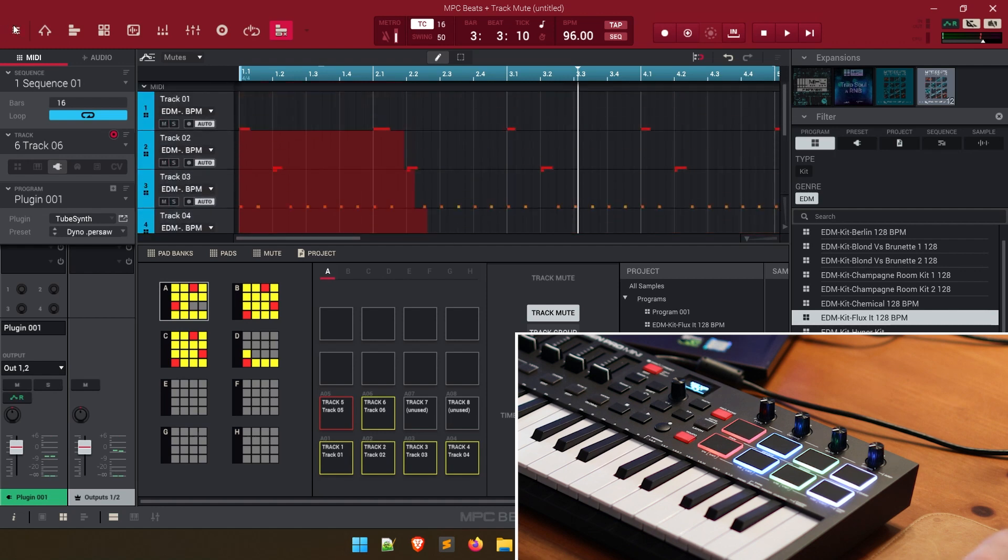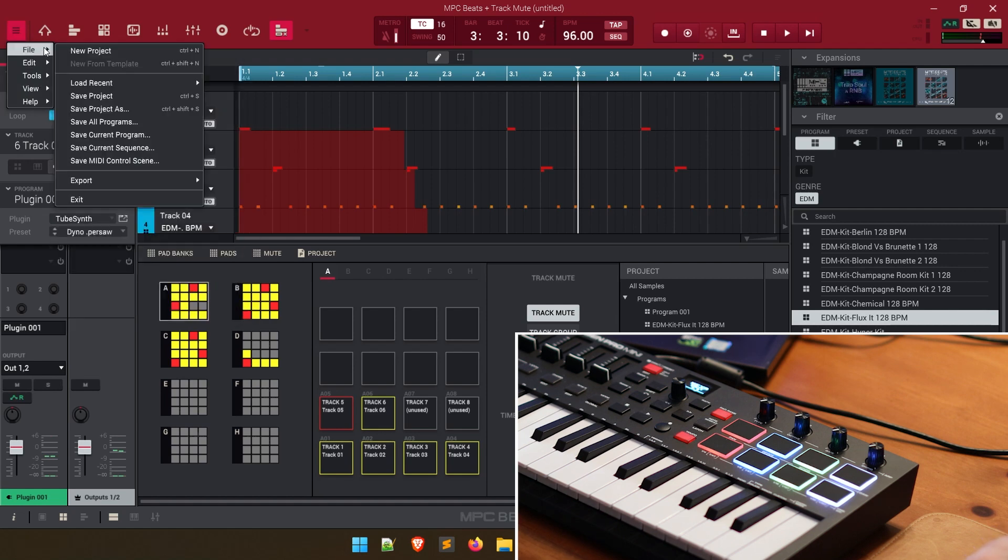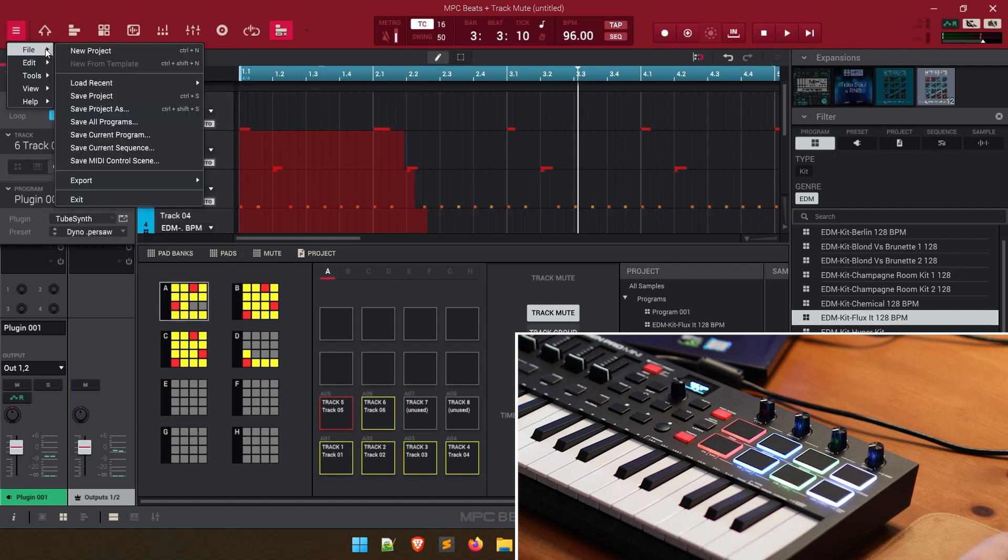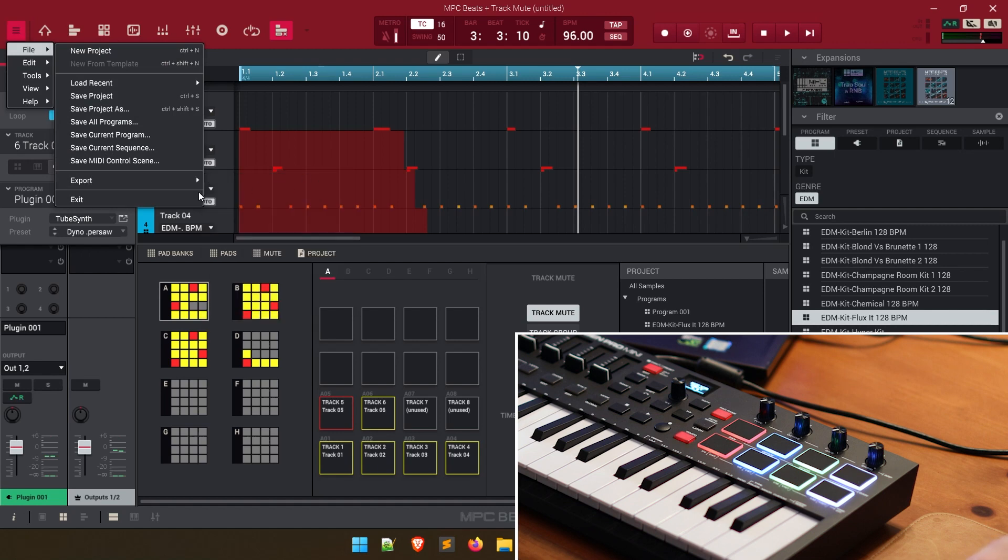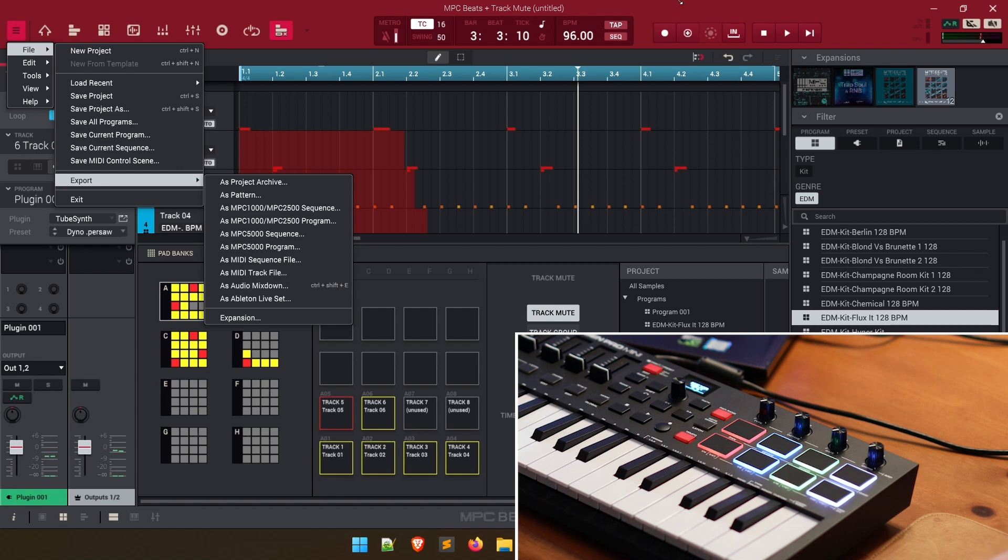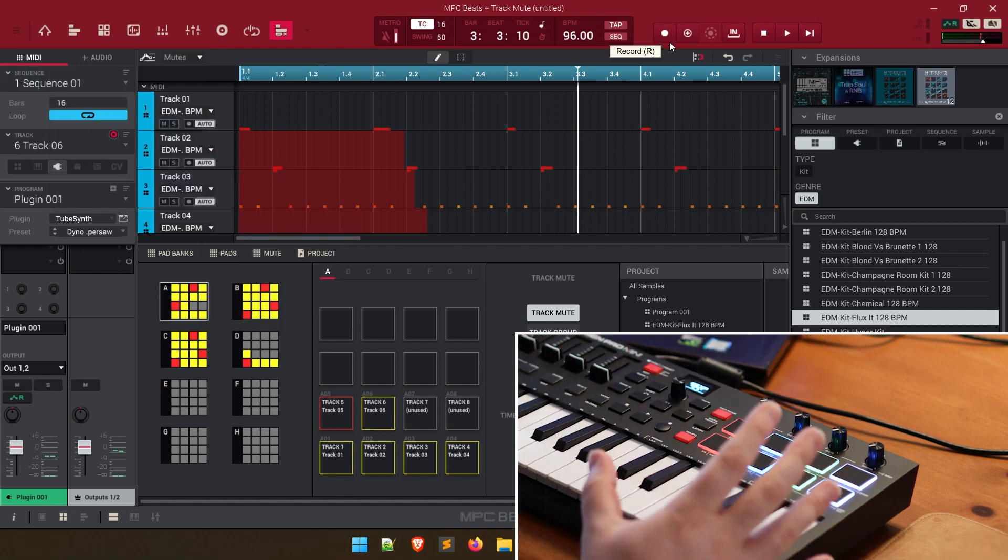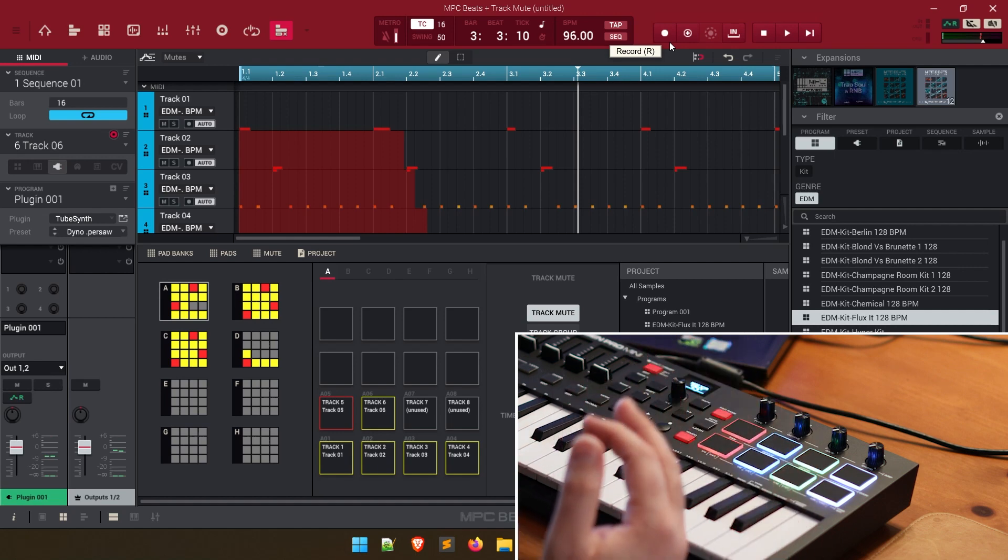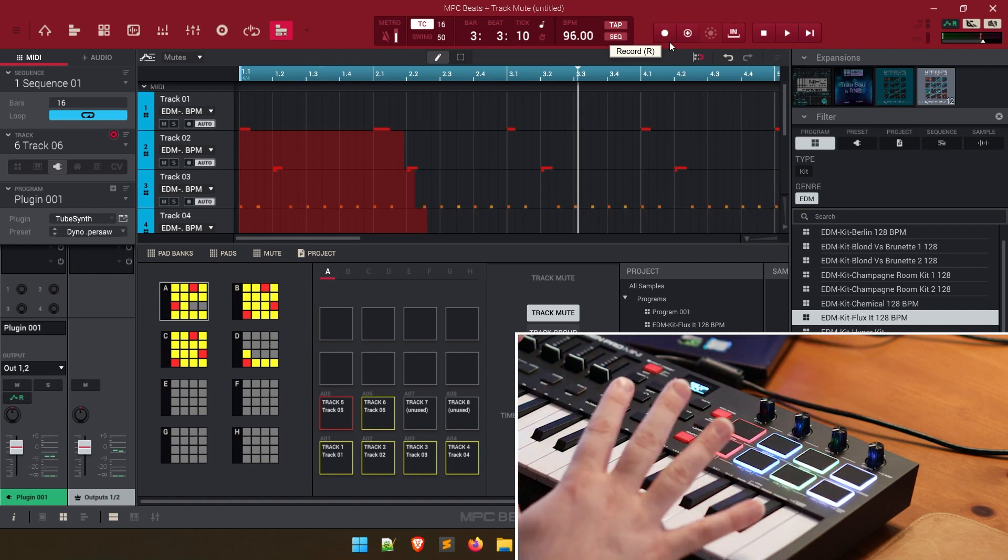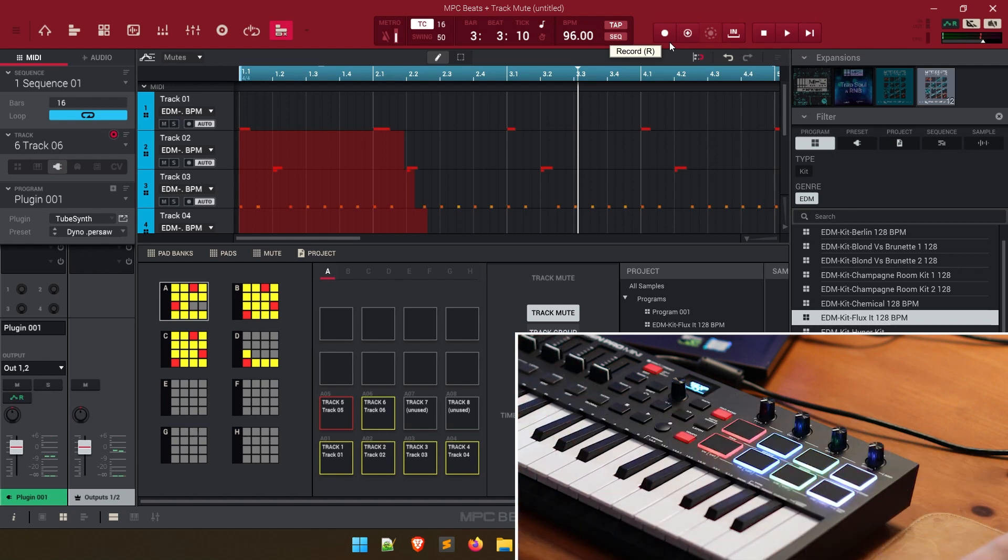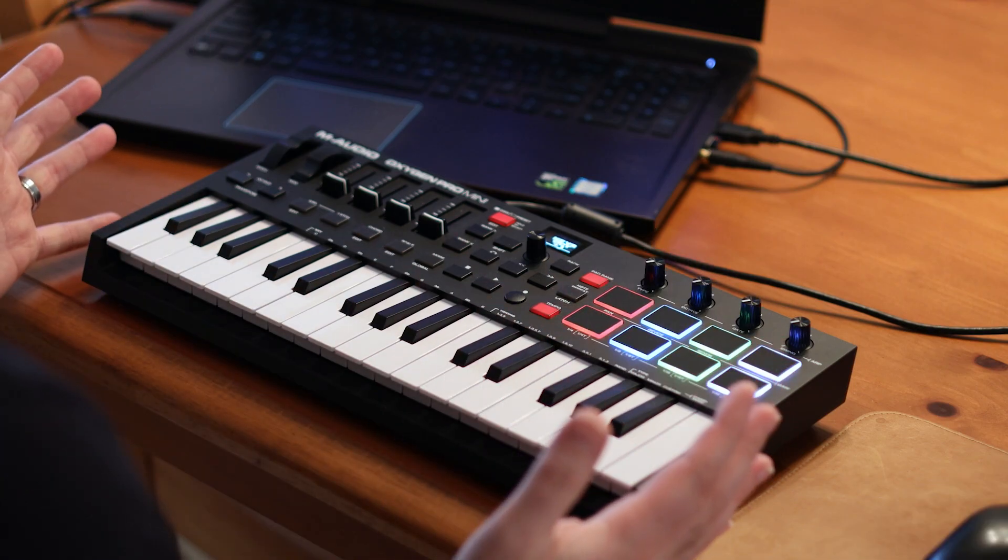And then what we can do is we can export this as an actual song. So if we go up to file and then export, we can actually export the MIDI portions of this track. We can export this as an audio mix down, turn it into an audio file. You can do all of that right from within MPC beats very quickly. And as you can see, we use live looping to make a beat. We only used one program and one plugin. We switched everything live and we came up with this beat that we use to track mute to actually build the song. And we did all of that very easily.